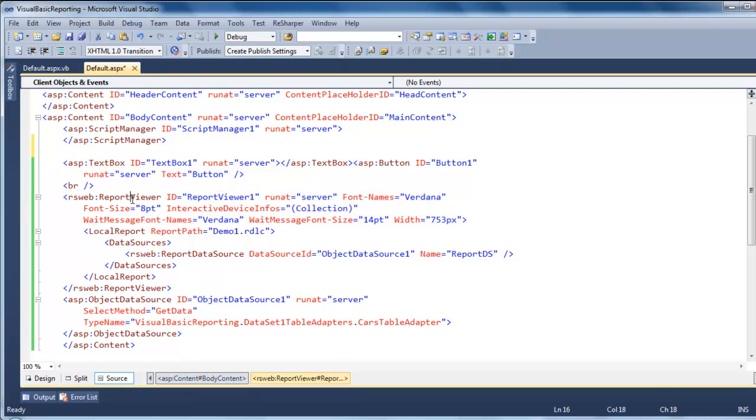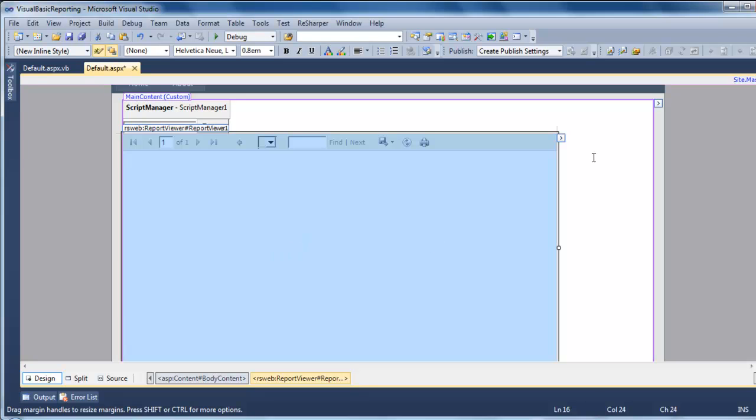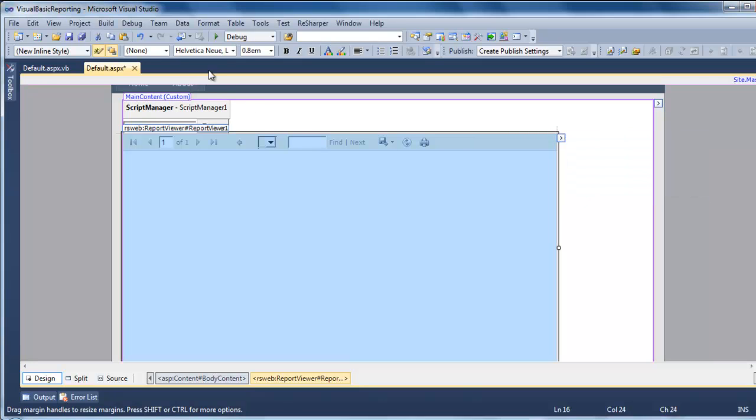you drop the report viewer from tools reporting. You drop it down. And then you come back to the design. And on the little arrow here on the right, you select the report you make.